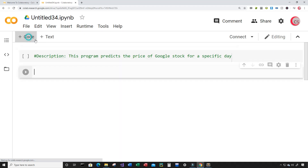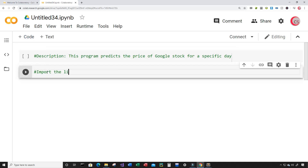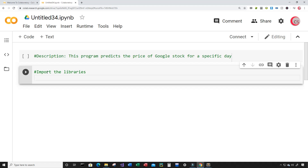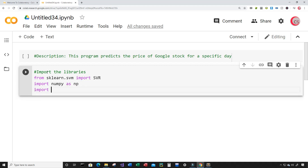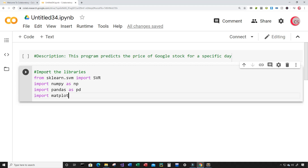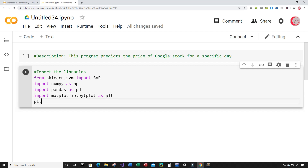Next I'm going to create a new cell by clicking the code button in the top left, and I'm going to import the libraries I plan on using throughout this program. So from sklearn.svm I'm going to import SVR, then import numpy as np, import pandas as pd, and import matplotlib.pyplot as plt. I'm going to give that plot a style.